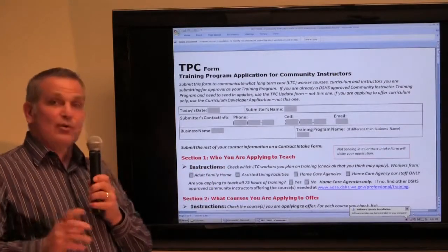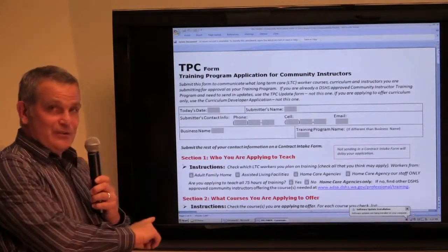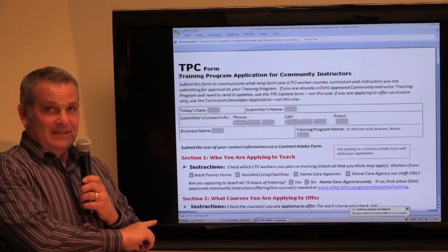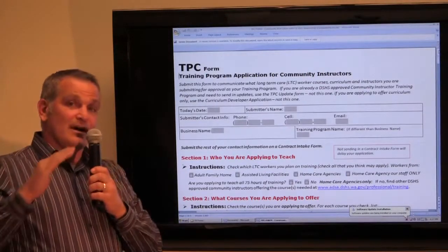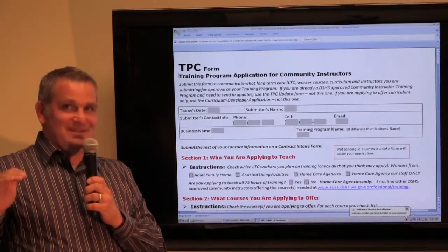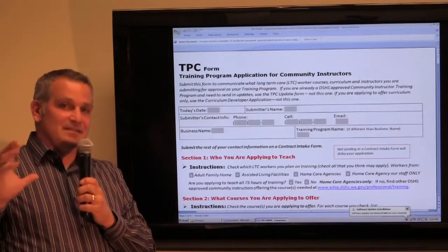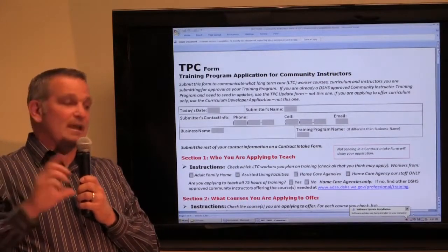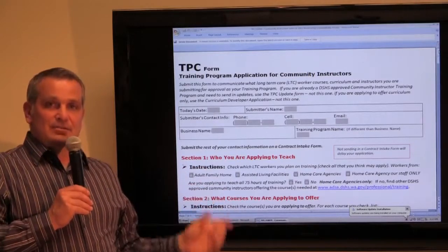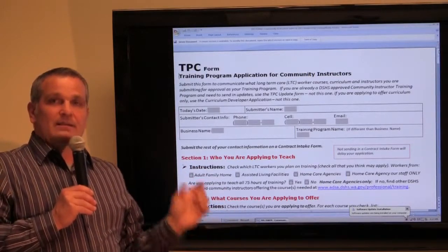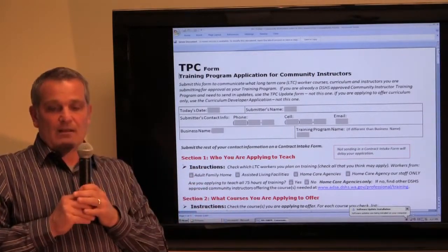Once your training program is approved, you'll no longer use this TPC form to make any updates. You'll then move on and graduate to the TPC update form. We have another video on the website that you can click on and review that video as well.